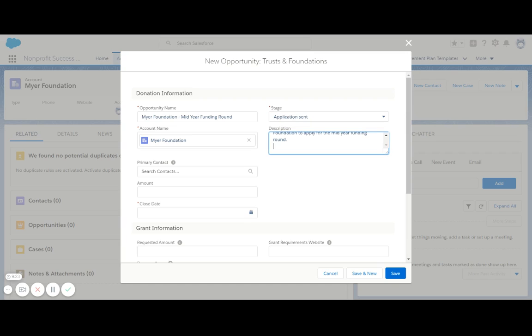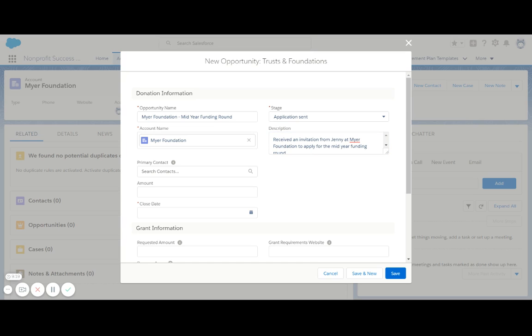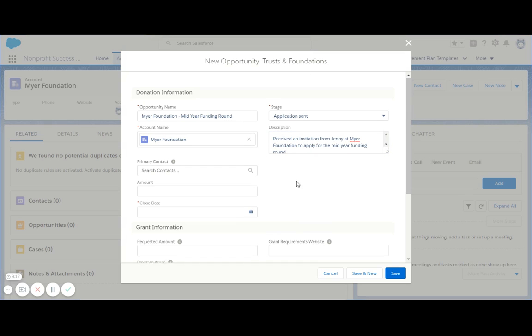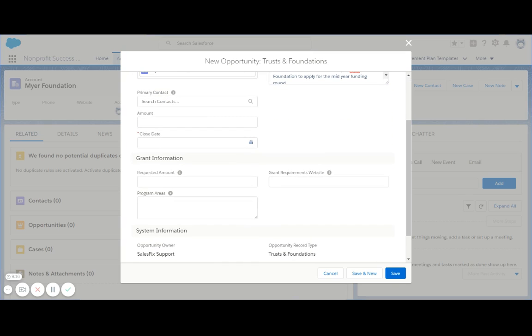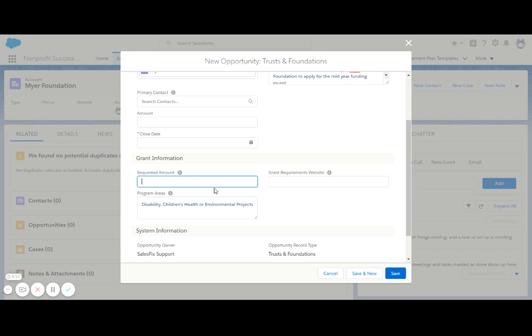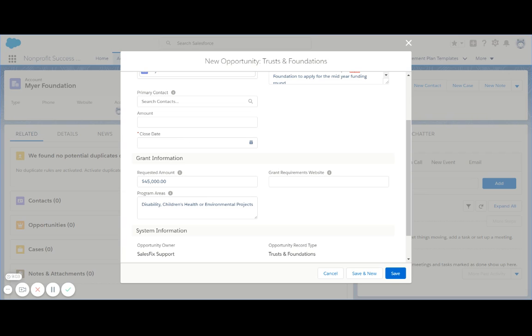I can record additional information in the long description field if I want to, and then some additional information specific to the grant I can put in here as well, such as the program areas of the grant and the amount that we've requested. We can later on enter the amount that we successfully received in the amount field at the top here.